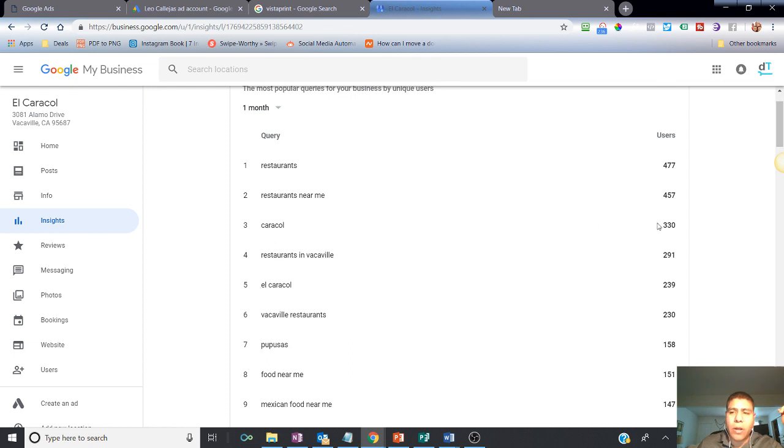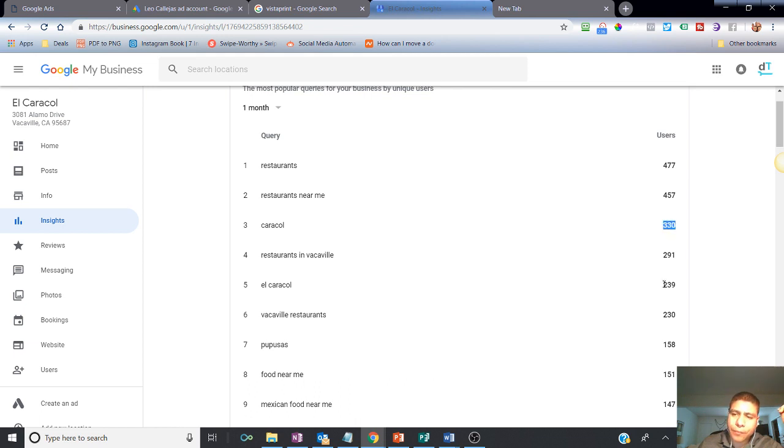Using keywords El Caracol and El Caracol in Caracol, there was about a combination of about 500, almost 600 searches last month for this business. So that's a lot of traffic that could definitely benefit from you coming up on top.